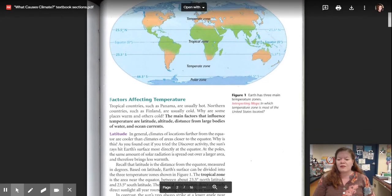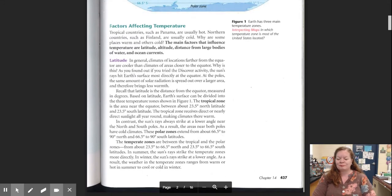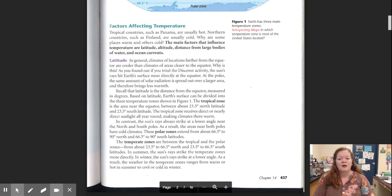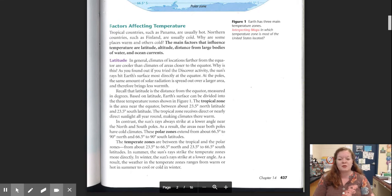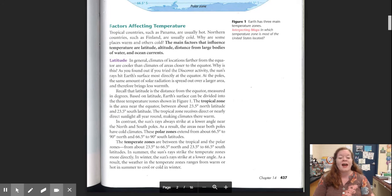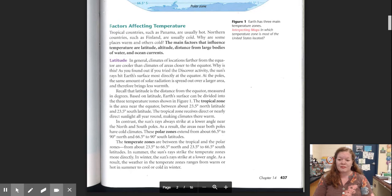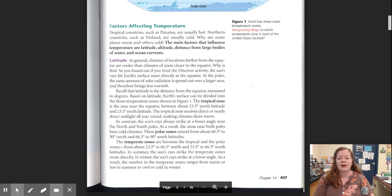Factors affecting temperature. Tropical countries, such as Panama, are usually hot. Northern countries, such as Finland, are usually cold. Why are some places warm and others cold? The main factors that influence temperature are latitude, altitude, distance from large bodies of water, and ocean currents. Latitude. In general, climates of locations further from the equator are cooler than climates of areas closer to the equator. Why is this?